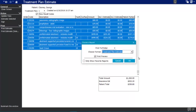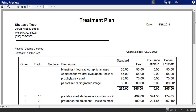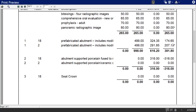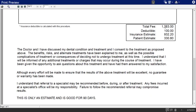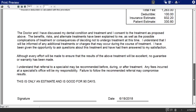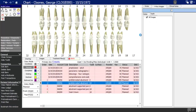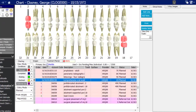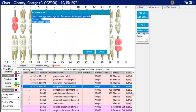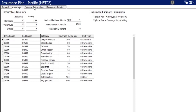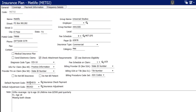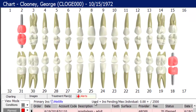You can also print the whole treatment plan including recall items. The note sheet in the treatment estimate screen pulls up frequency and limitation notes added to the insurance plan. Clicking the word MetLife opens the full insurance plan to review coverage details, payment history, and frequency notes. You can also see a snapshot of how much the patient has used out of their insurance maximum versus what's pending.